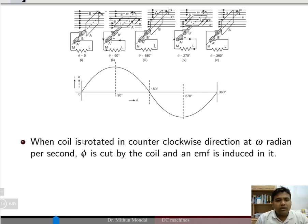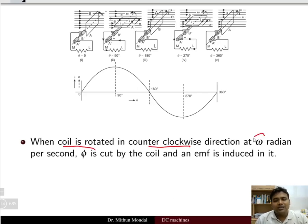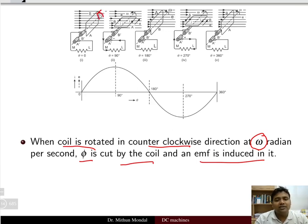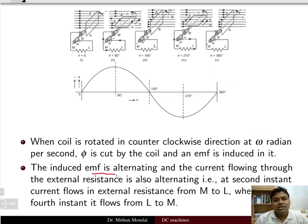When the coil is rotated in the counterclockwise direction at an angular velocity of omega radians per second, flux is cut by the coil and EMF is induced in it. This is in accordance with Faraday's law — when the coil rotates in the anticlockwise direction, it cuts the flux, hence EMF is produced. The induced EMF is alternating and the current flowing through the external resistance is also alternating.